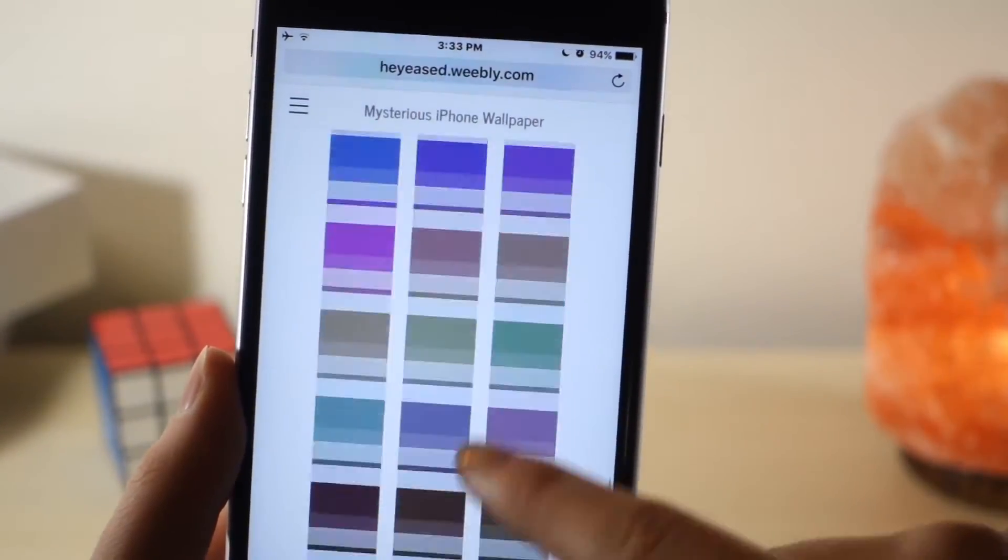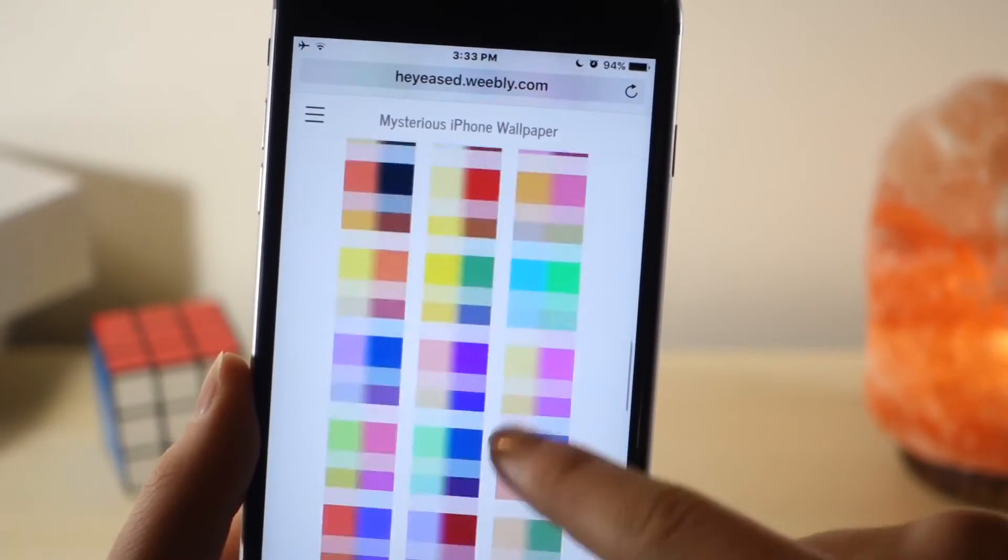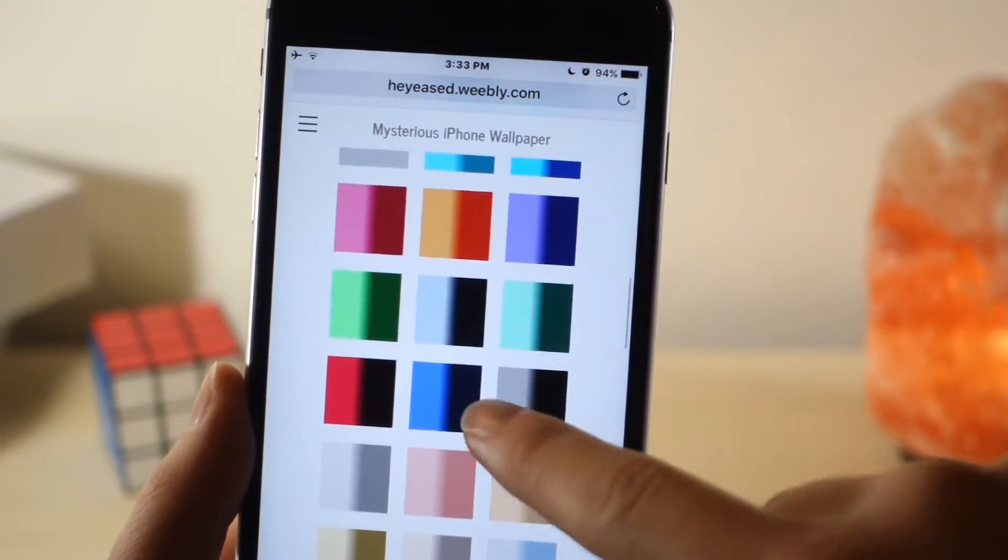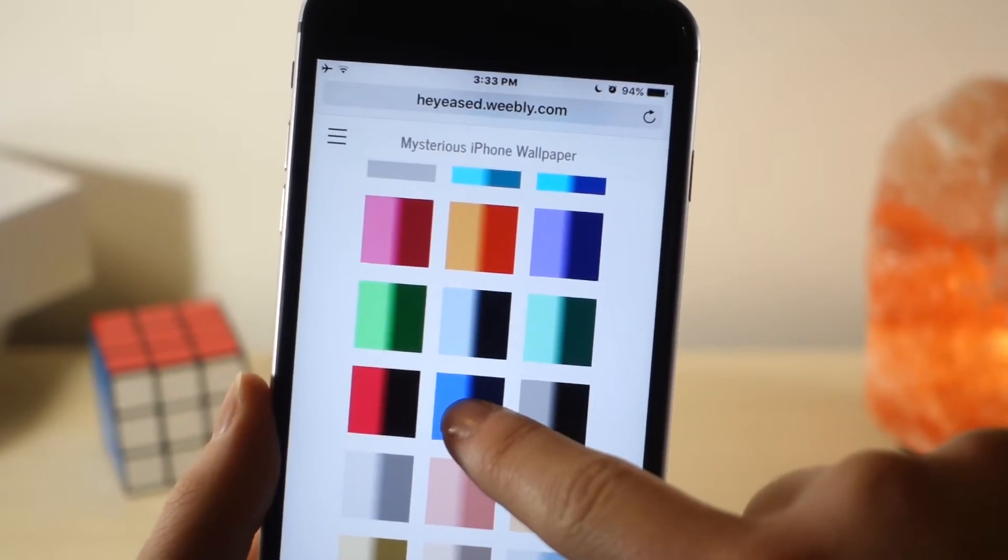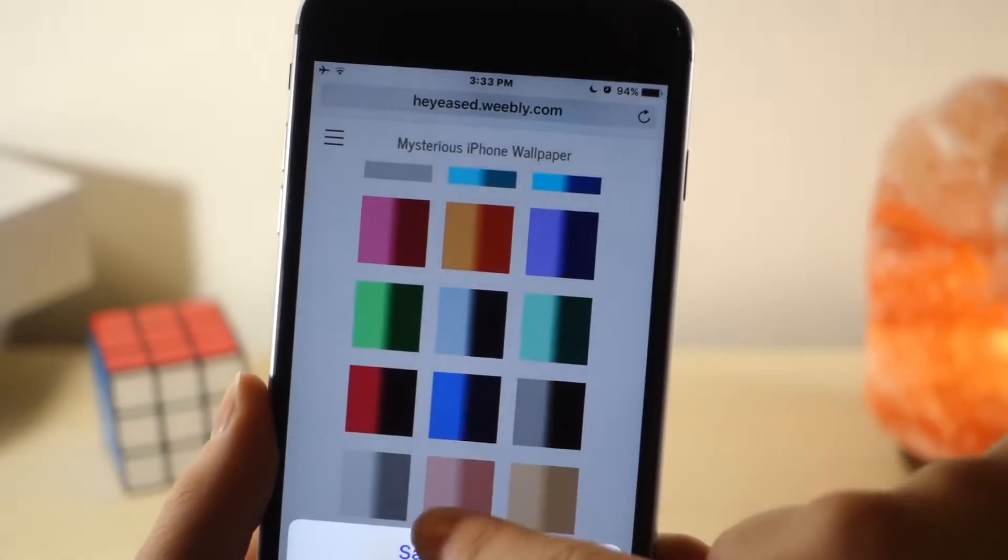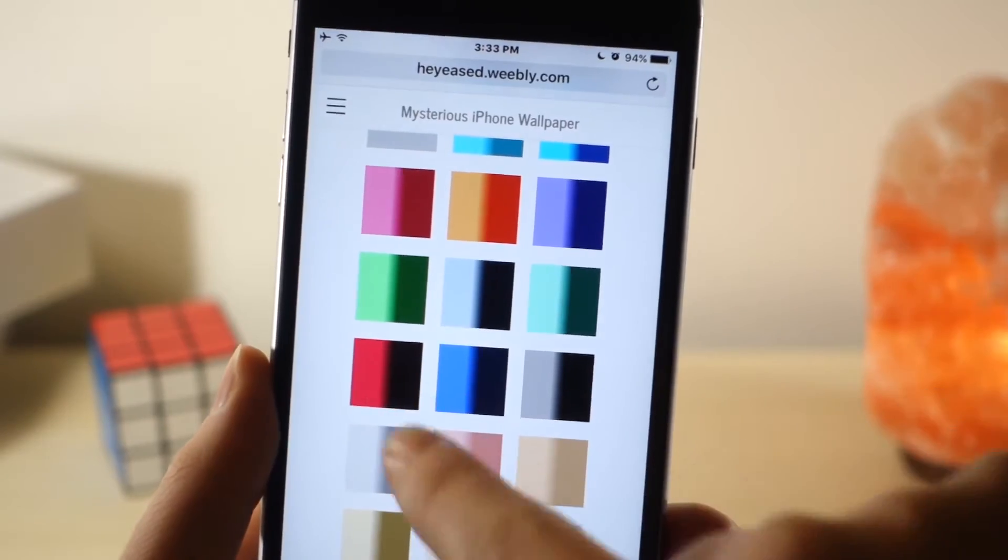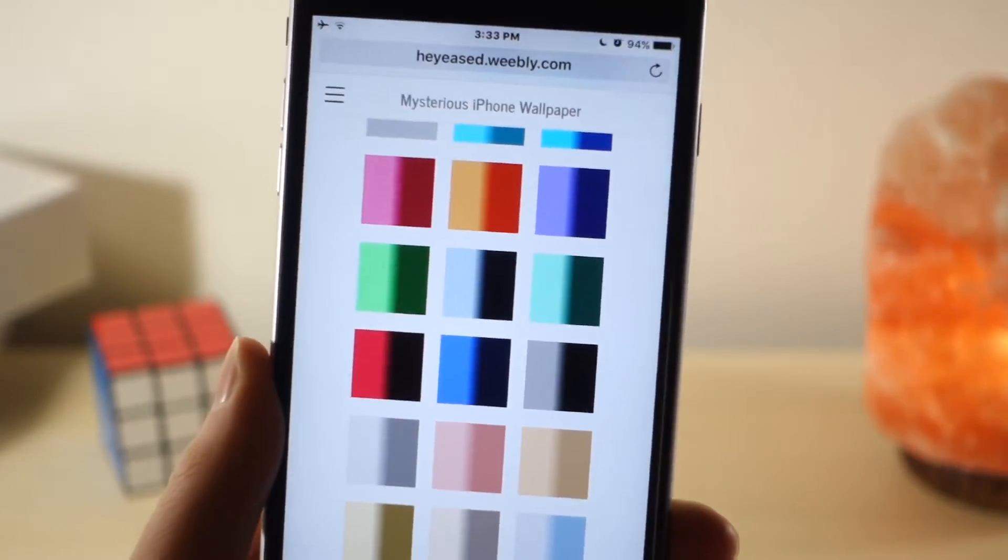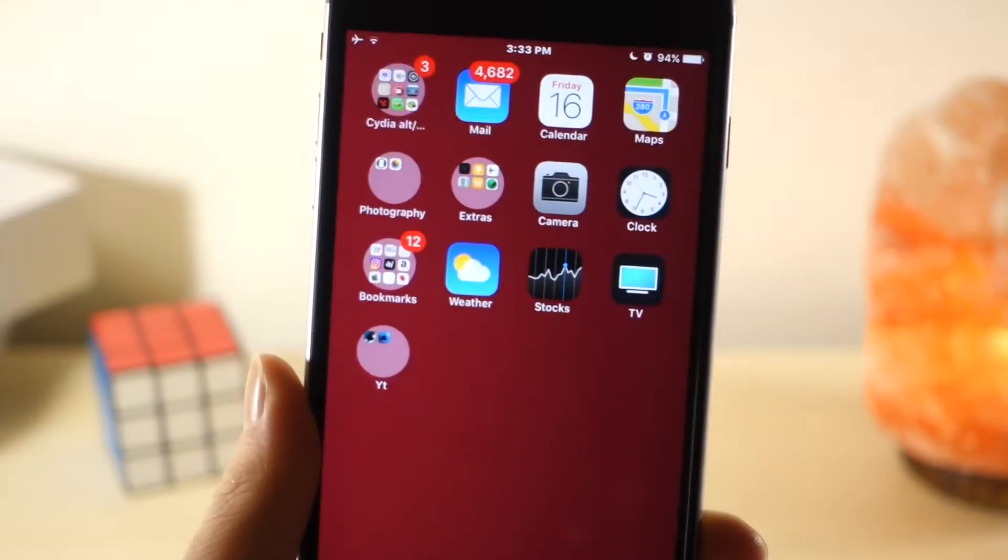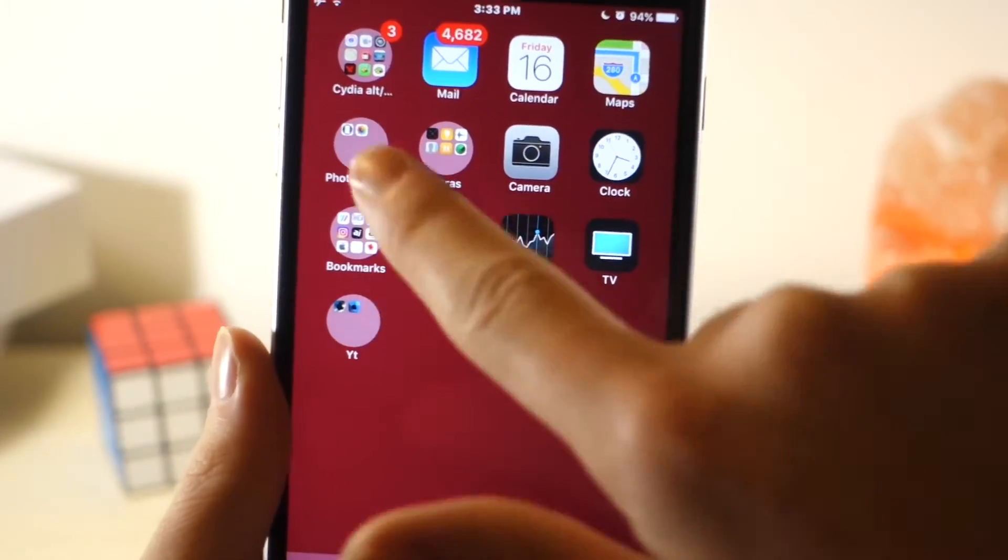So as you can see, there is a lot of wallpapers. Here's the one that I'm currently using, so if you want to use that, go right ahead. But you just want to click and hold, and then just tap on save.